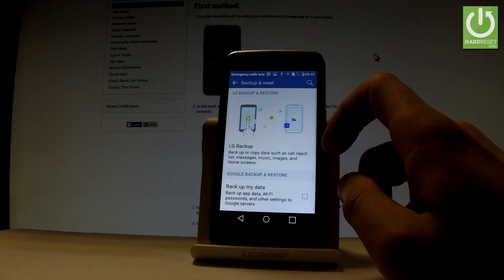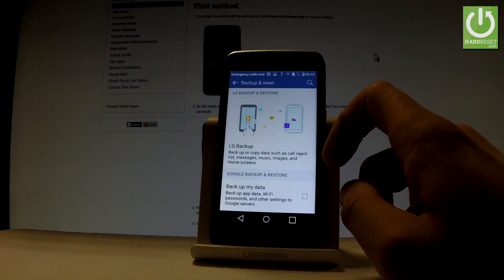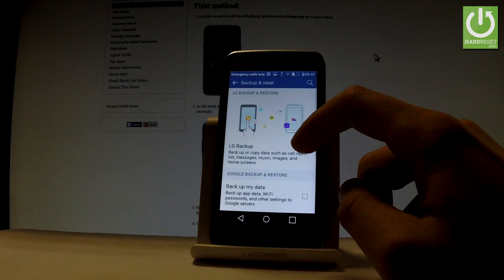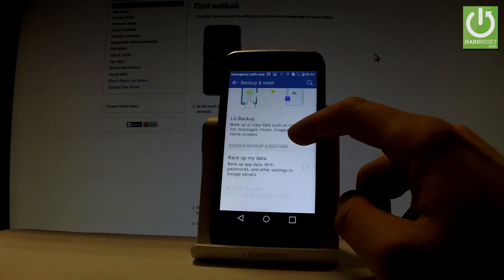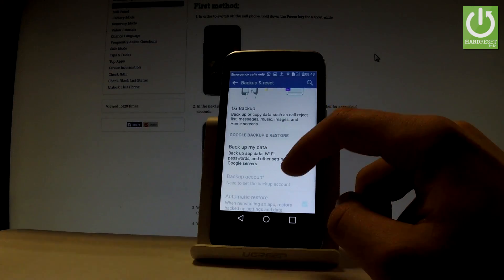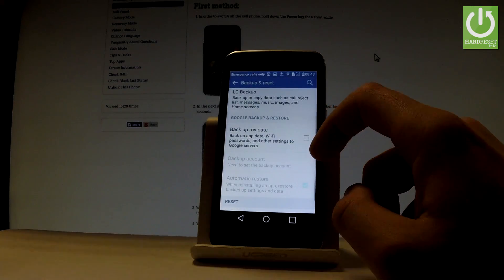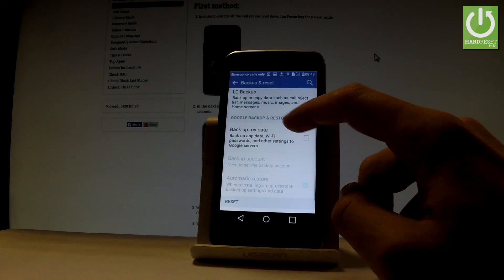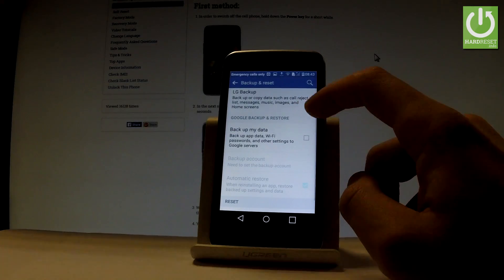And here you have some backup options. You can choose the LG Backup and Restore or you can use a Google Backup and Restore. So let me do it that way, let's choose the Google services.